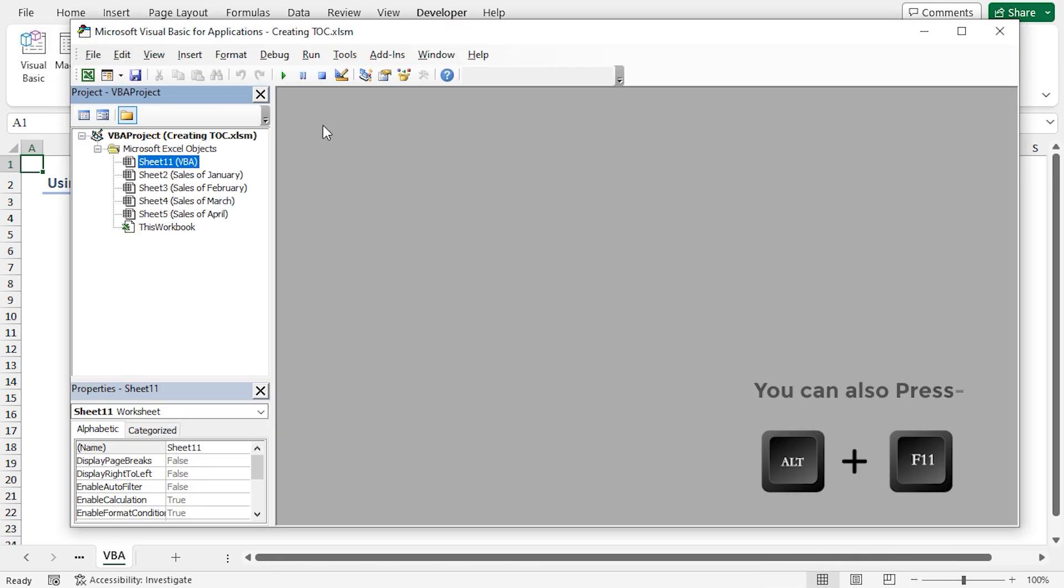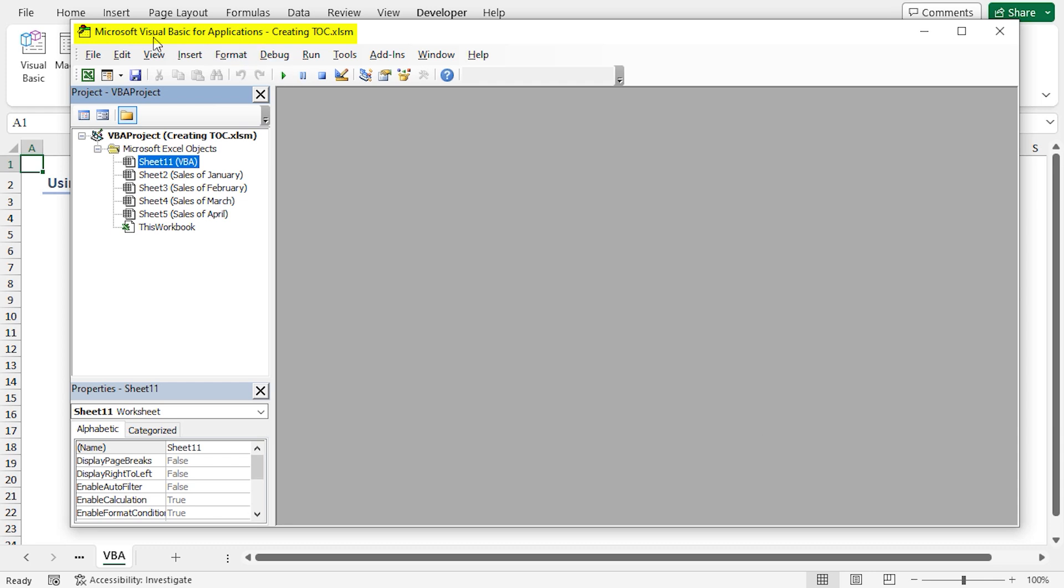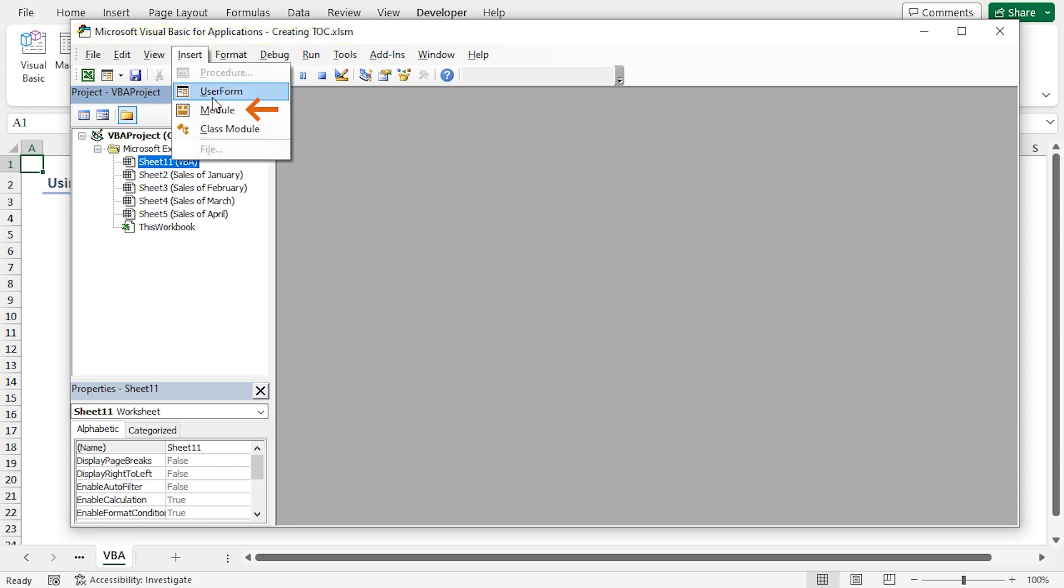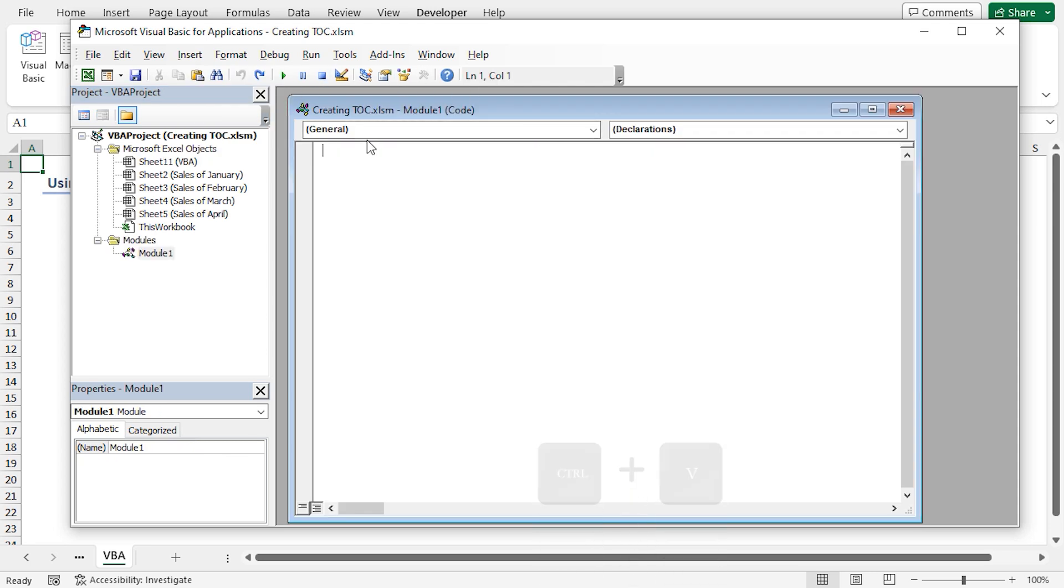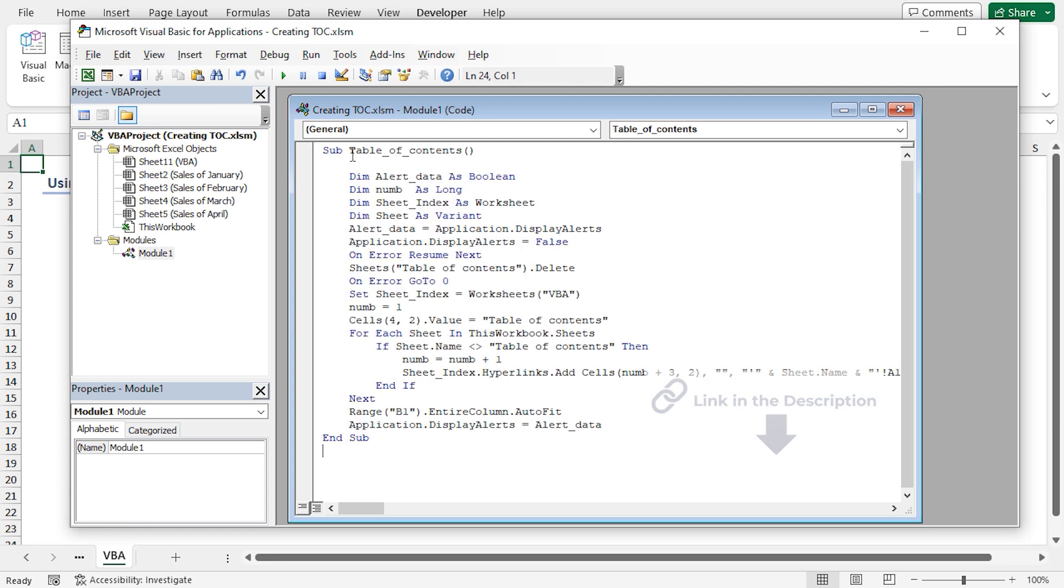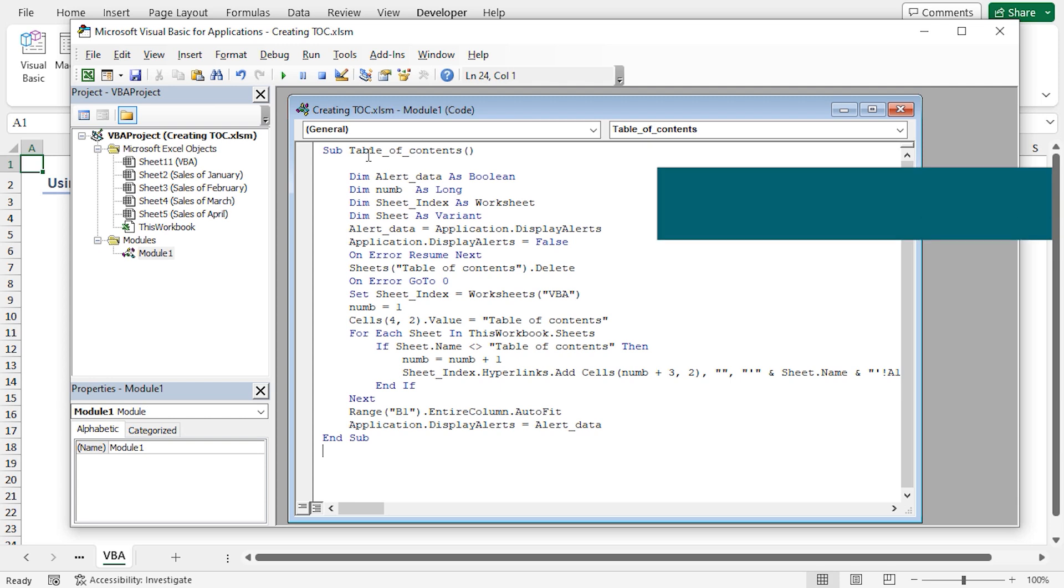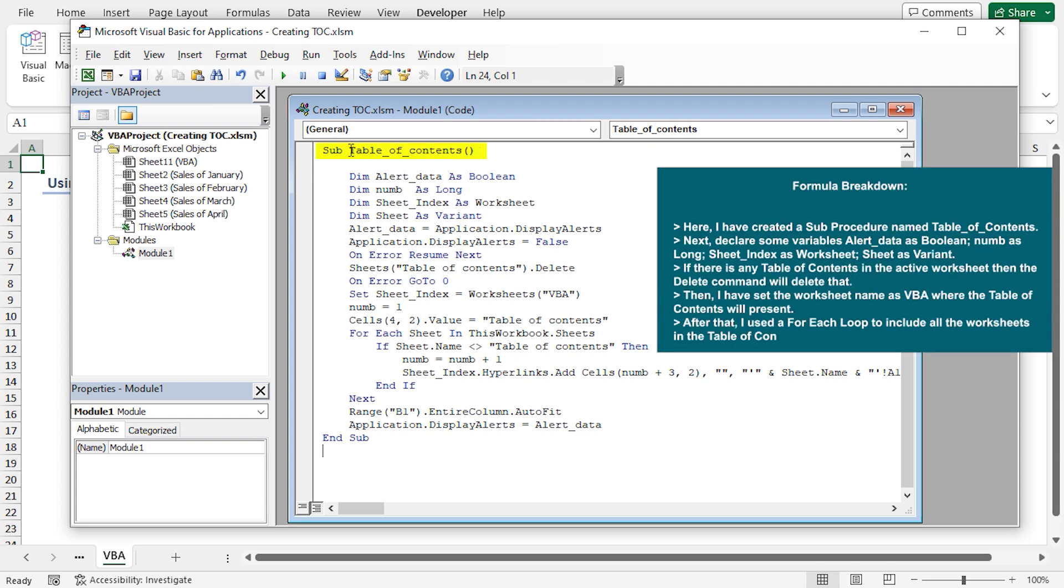It will open the Microsoft Visual Basic for Applications window. From the Insert tab, select Module. It will insert a new Code Module window. Now, I will paste my VBA code into the module. You will find the code from the article link in the description box.